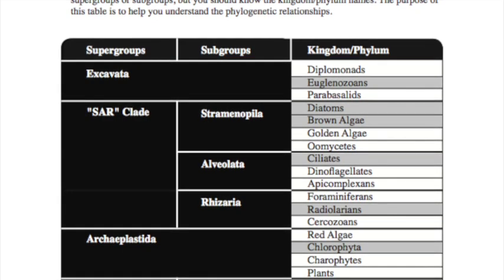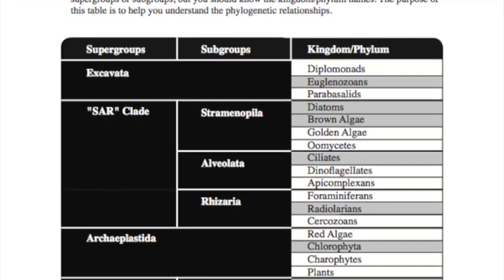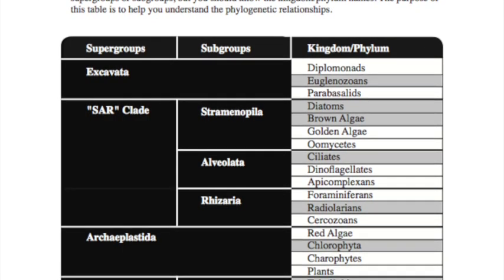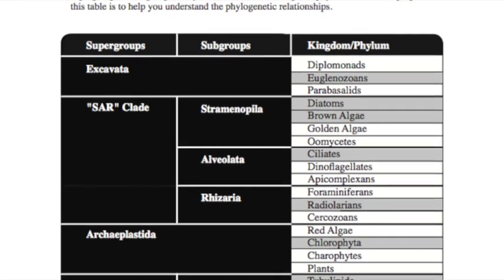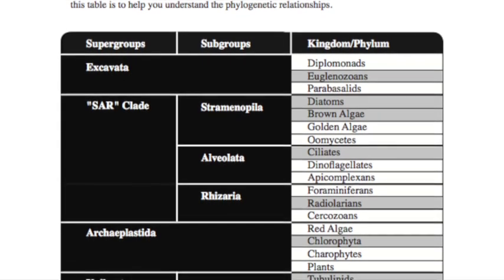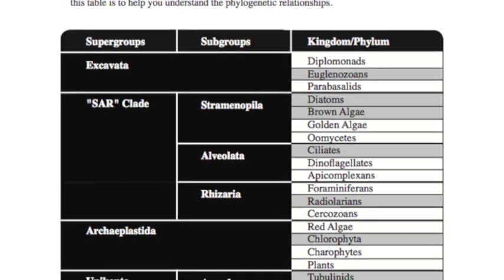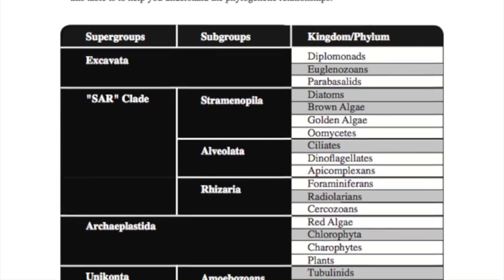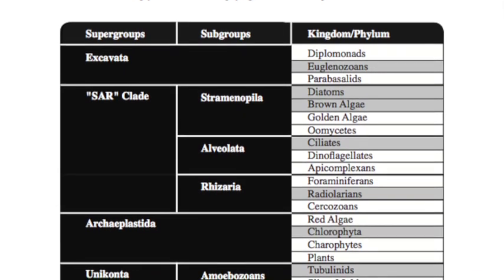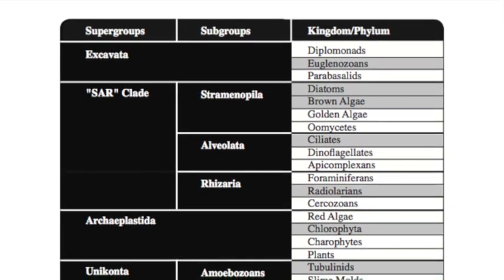The next group we want to look at are in the uniconta as their supergroup, the subgroup amoebazoans, and the specific group of tubulinids.